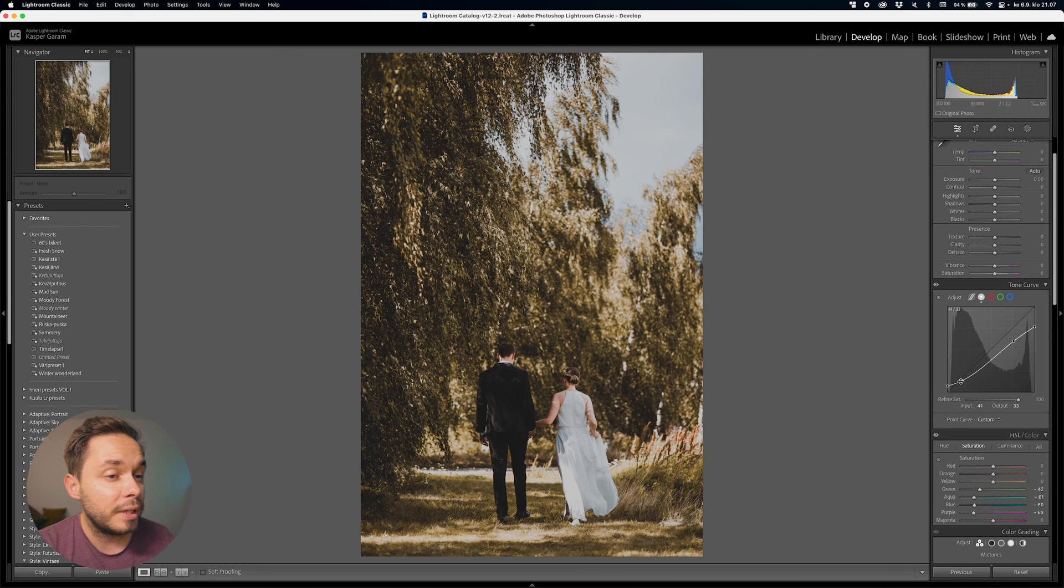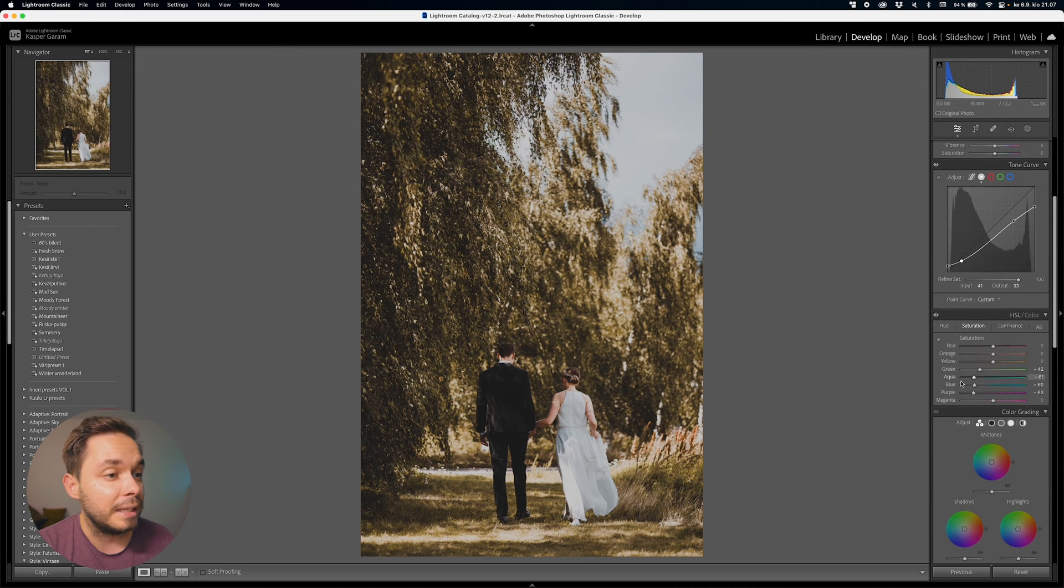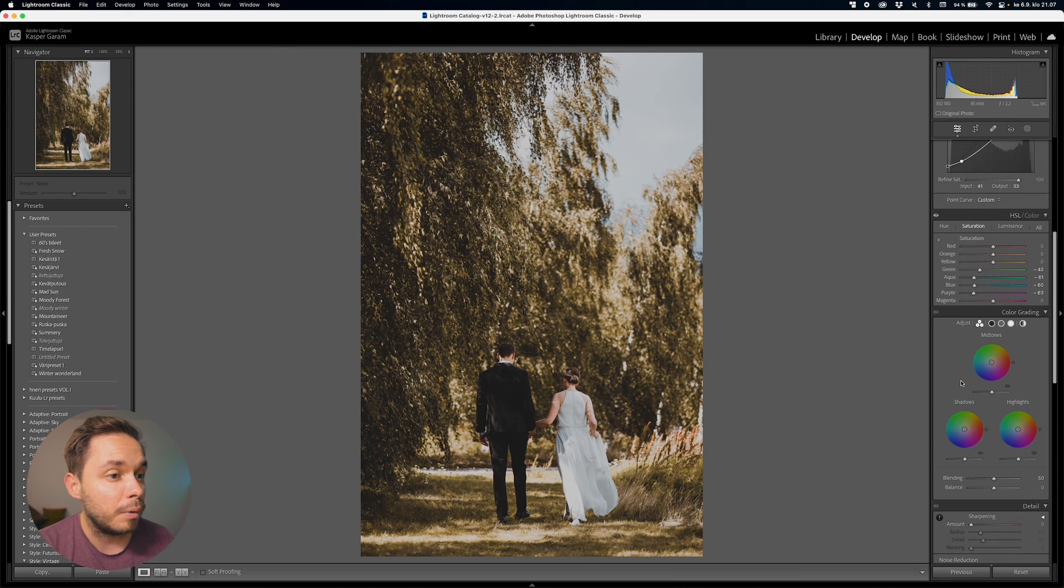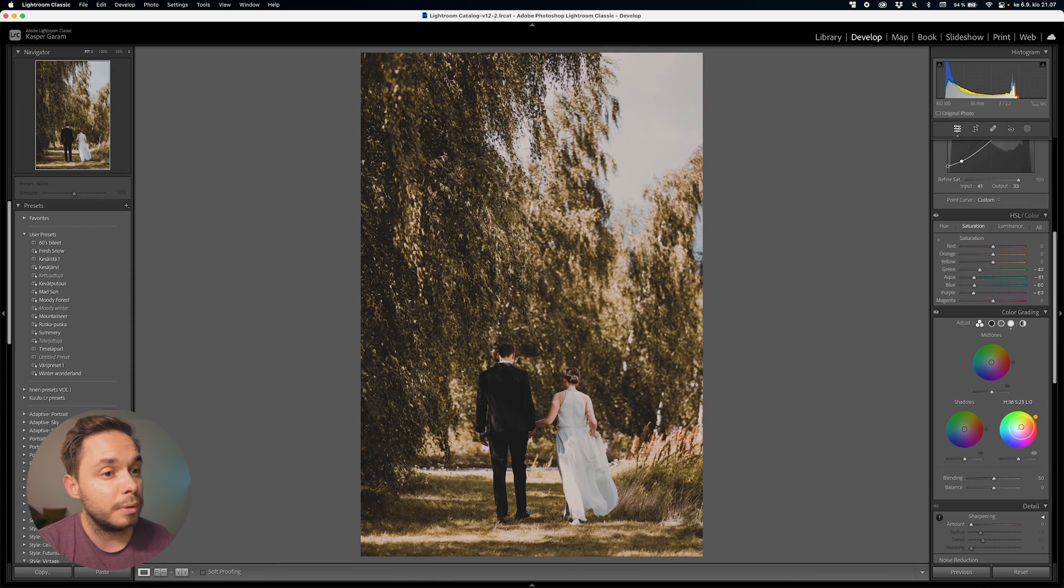Now, one more thing that I'll do to get the exact look that I want is to add some warmth into the highlights with the color wheels. Now, do keep in mind that there's a lot of personal preference going on with an edit like this, so the tweaks that you do to your image may not be the exact same that I do for my image.